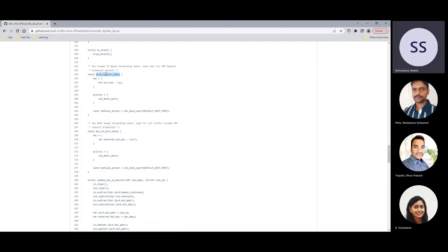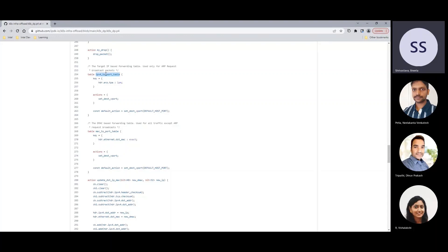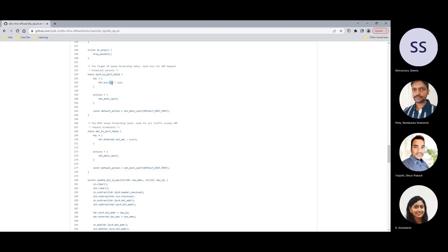Earlier in the video we saw rules for two pods being programmed into the pipeline. This table here, IPv4 to port table, is the table where rules to forward ARP request were added. Depending on a match on the target protocol address in the ARP request packet, this table maps it to the appropriate port to be forwarded and processed.